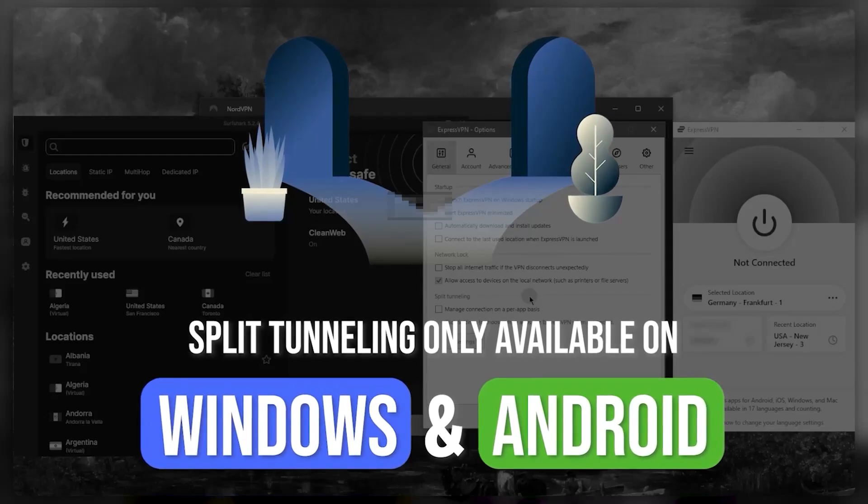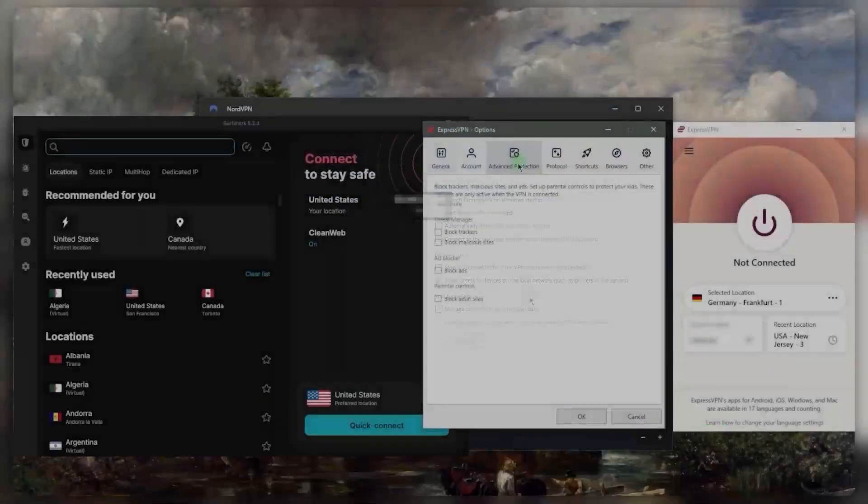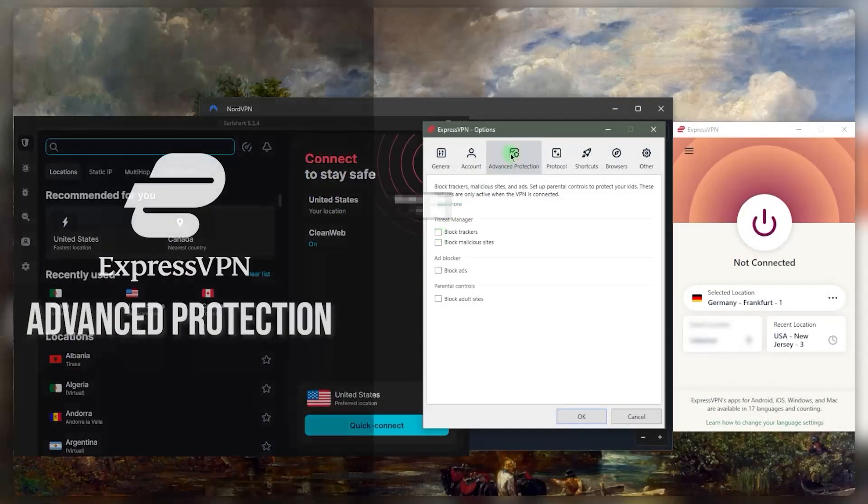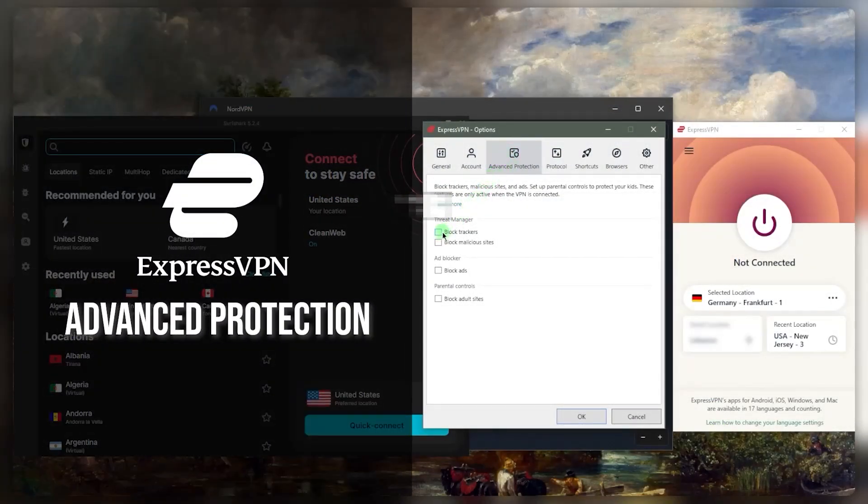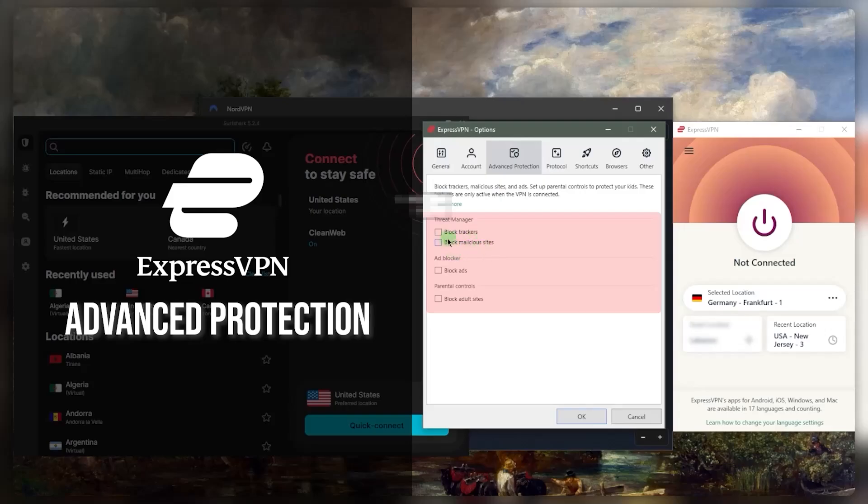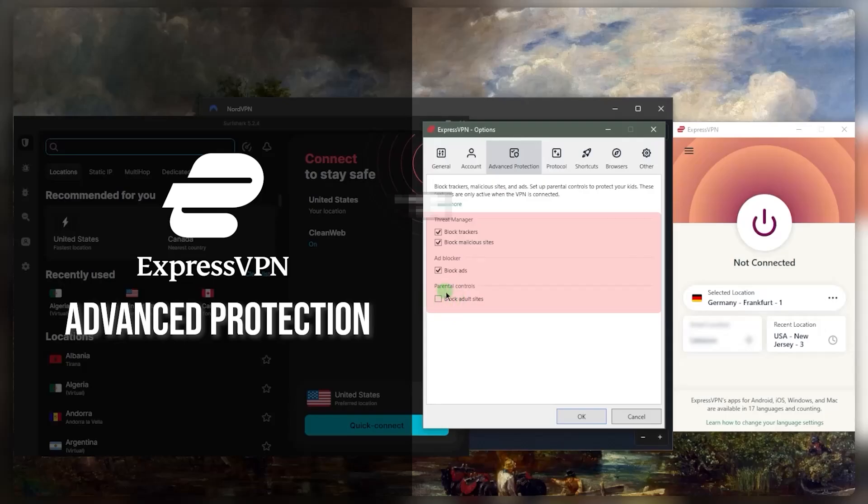Unfortunately, this is not available on Mac iOS or any iPads. This is only available on Windows. The advanced protection is where you'll see the tracker blocker and the malicious sites blocker. So it's called threat manager here, you want to just check those and make sure they're checked.